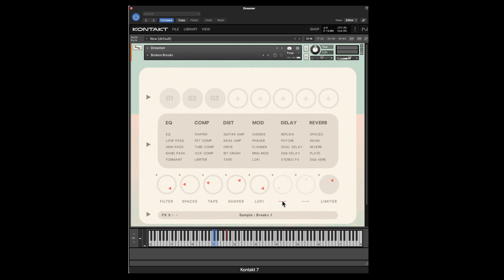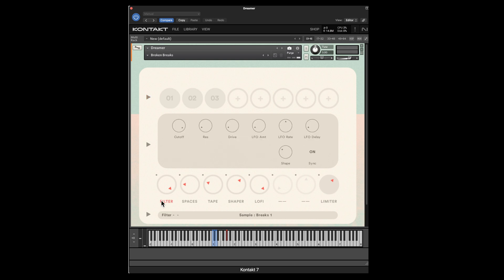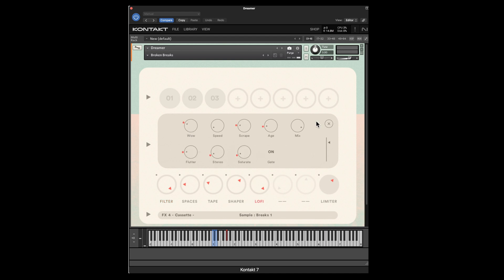In slots two through seven, you can pick and choose what kind of effects you want. Here's a list of all the effects you can choose from. Whenever you select an effect, all of the parameters for managing that effect are shown in the middle section — cutoff, resonance, drive, LFO. If I choose a different effect, I get a different set of parameters. So there's a lot of emphasis here on managing the effects.